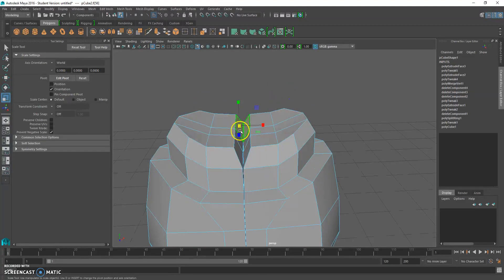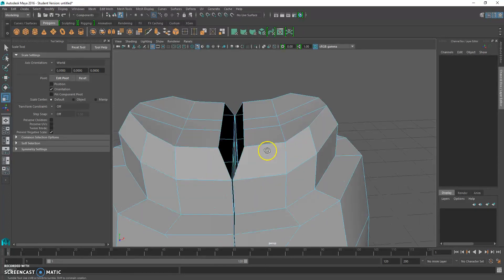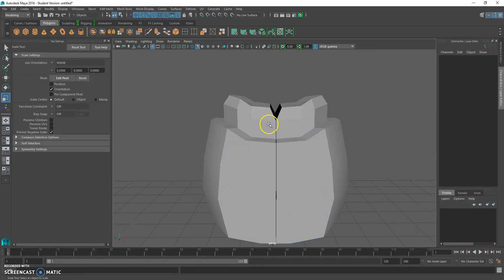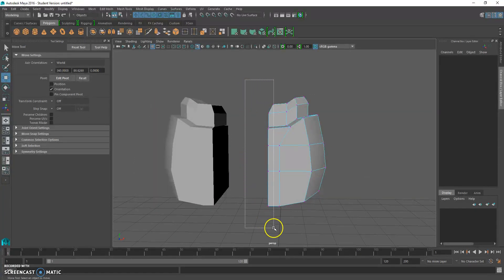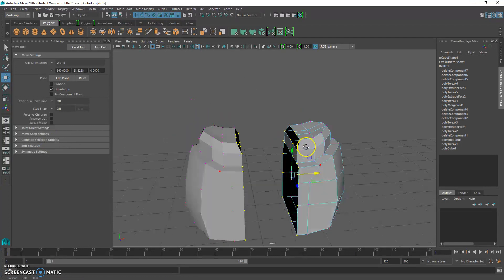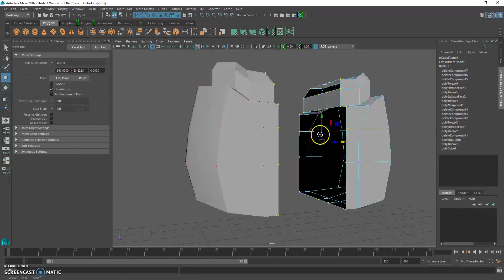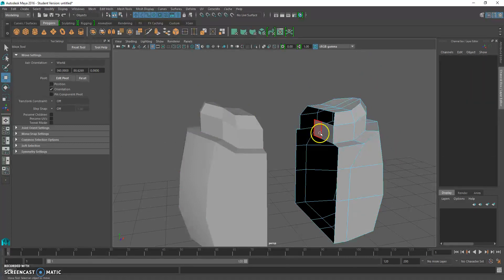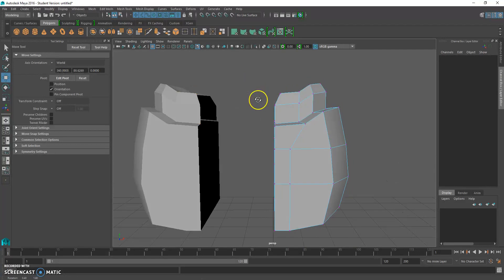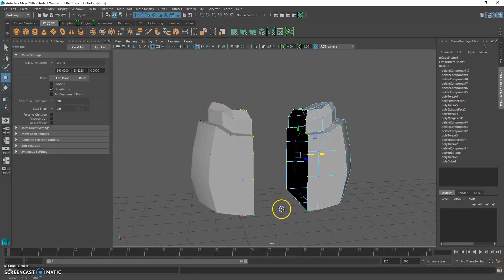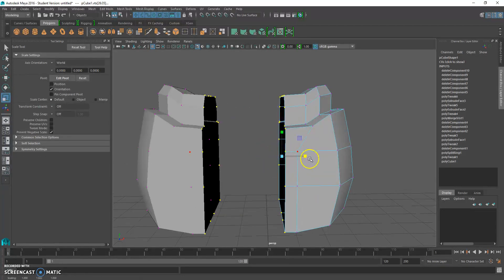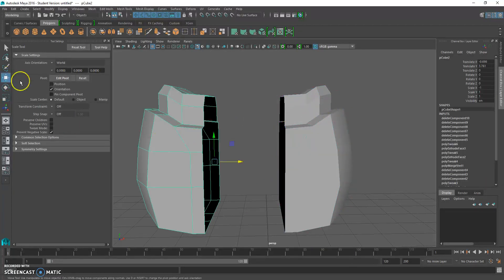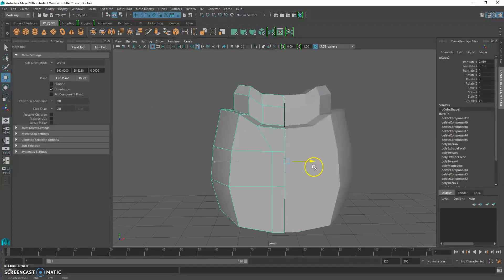Go to face mode and make sure you get rid of any internal faces — you shouldn't have internal faces here. Go to face mode first and get rid of those. If you have internal faces and go to smooth the mesh, it'll look really strange, so we want to avoid that. Go to the scale tool and scale this flat. Now take this object and move it in, and you'll notice how it looks good.